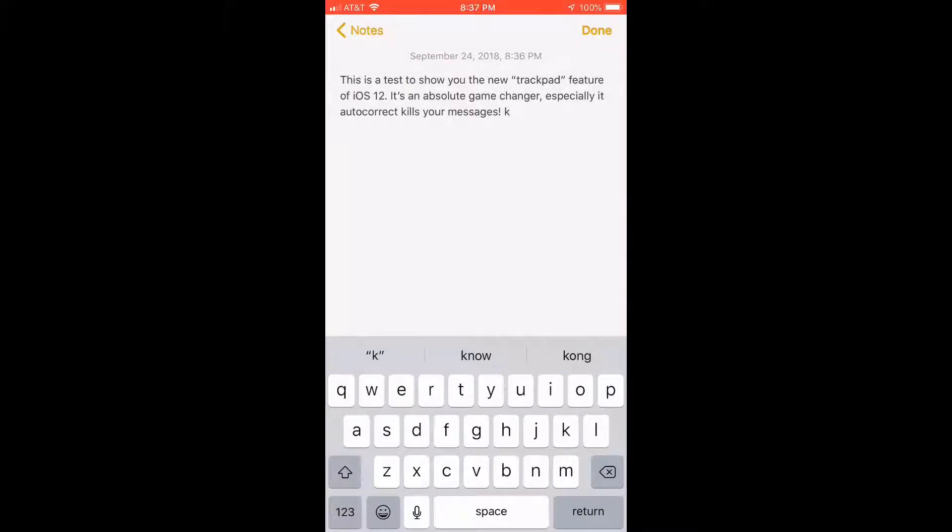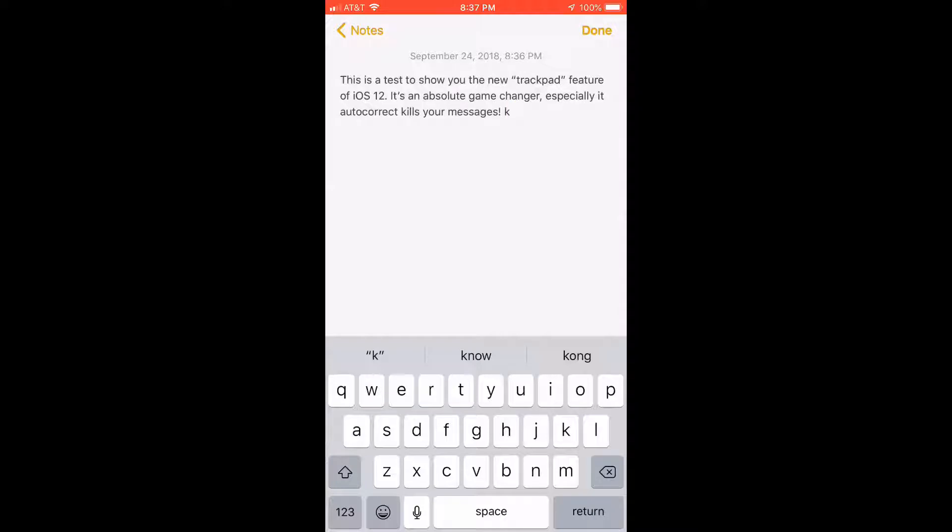All right guys, Dave here from the Digital Suit Podcast. I want to show you a very quick tip that's brand new with iOS 12 for supported phones, and we're talking about any of the newer phones that are updated on iOS 12, especially those with 3D Touch features.